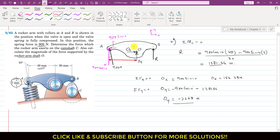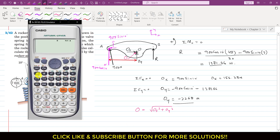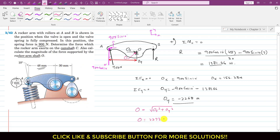The total magnitude of the force supported by the rocker arm shaft O is the resultant of Ox and Oy: O = √(Ox² + Oy²) = √(156.28² + 2268²) = 2273 Newtons. This is the solution of this particular problem.